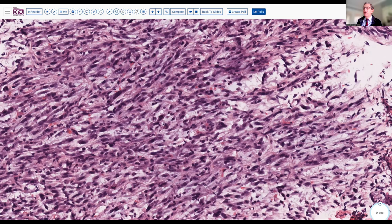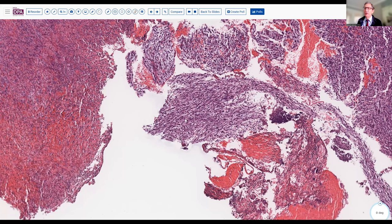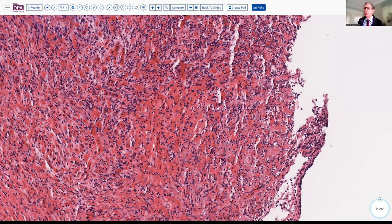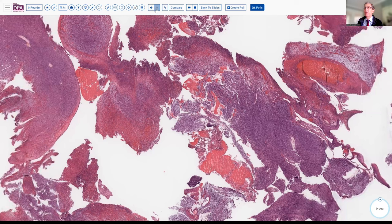In addition to these myxoid areas, we see areas of necrosis and hemorrhage with more dropout of the cells and less viable remaining tissue. So where do we go with this type of differential diagnosis? How would we evaluate this more fully?